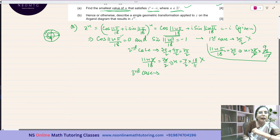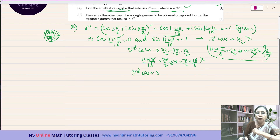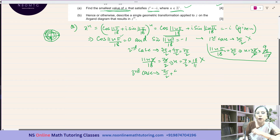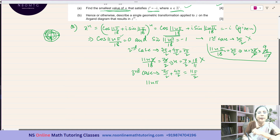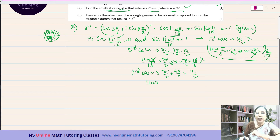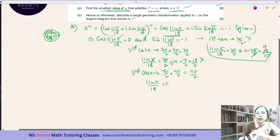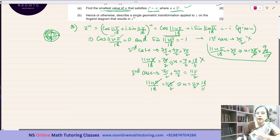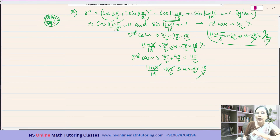Third case: add another full revolution. The angle becomes 7π/2 + 4π/2 = 11π/2. Since we return to the same position on the unit circle, cos = 0 and sin = −1 are still satisfied. Setting 11Nπ/18 = 11π/2, solving gives N = (11/2) × (18/11) = 9. The two 11's cancel, leaving N = 9.